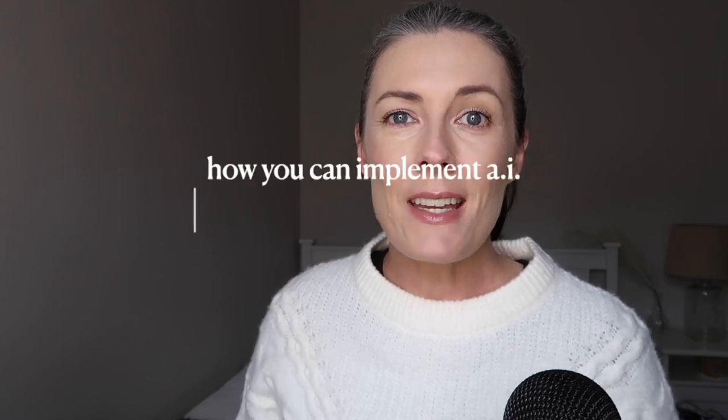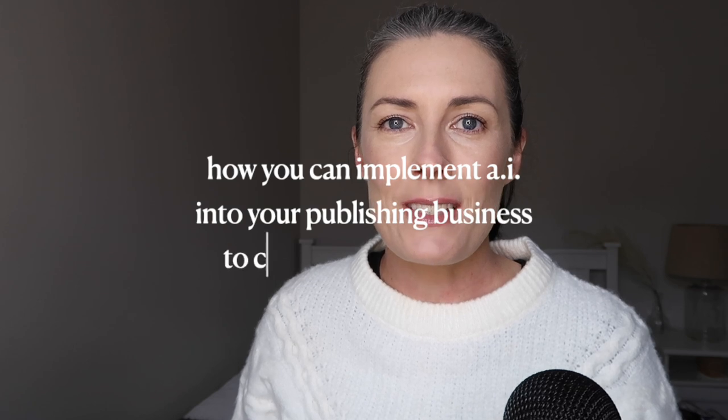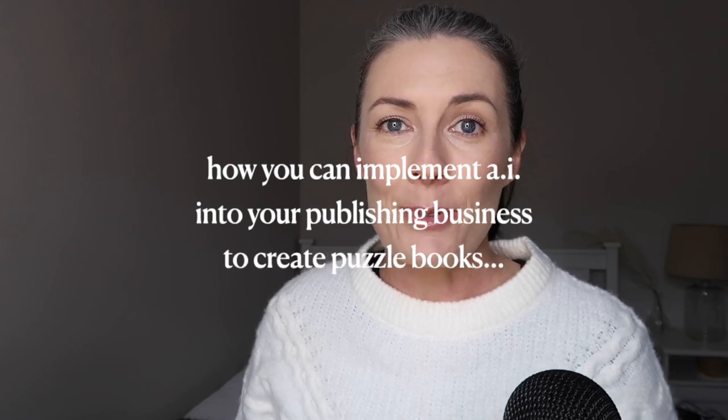In this video, I'm going to show you how you can implement AI into your publishing business to create puzzle books.